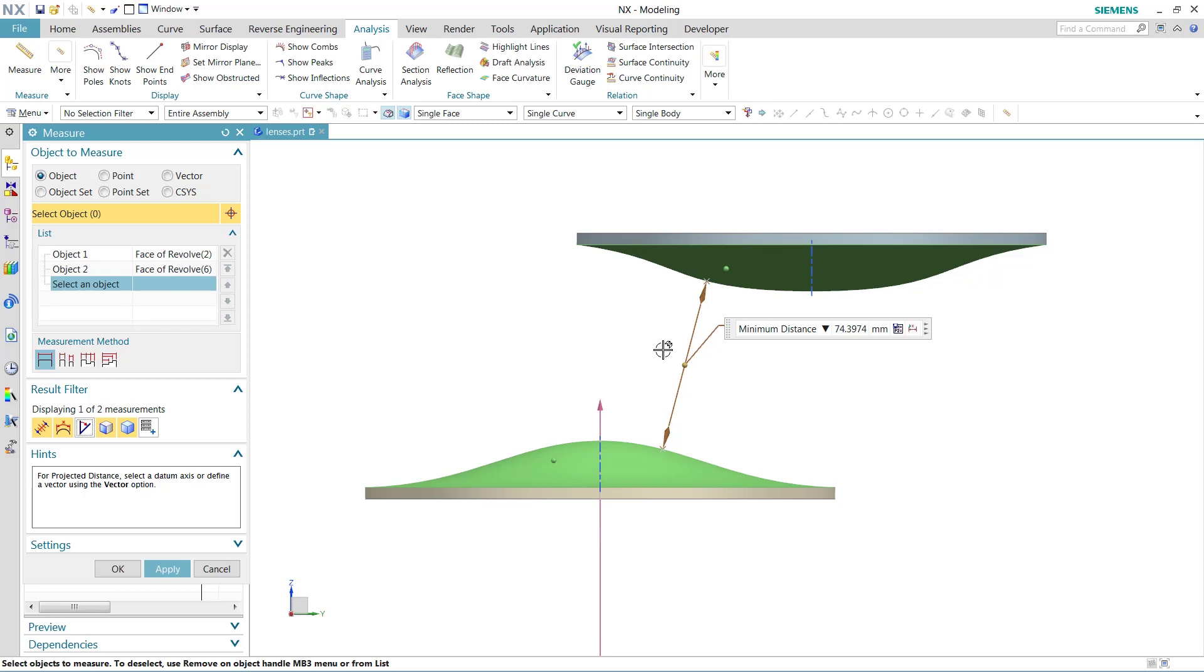With those two objects selected, we're getting the minimum distance between those two. You can see the points where the minimum distance between those two objects touch.